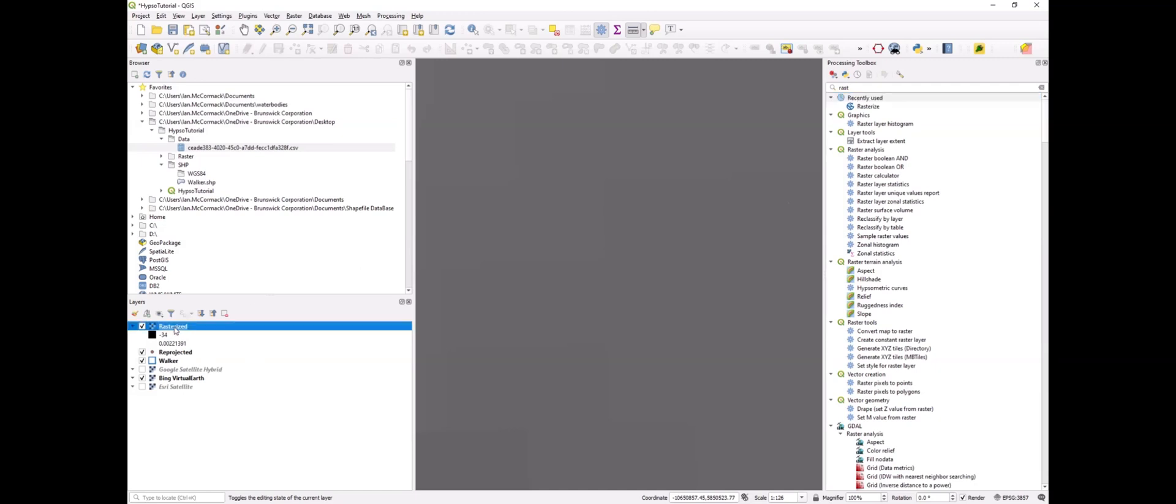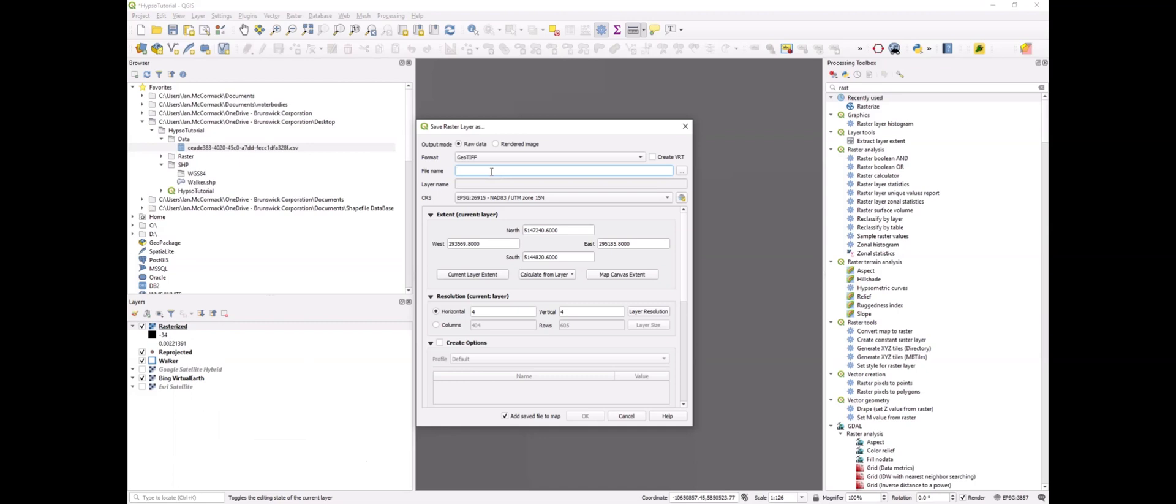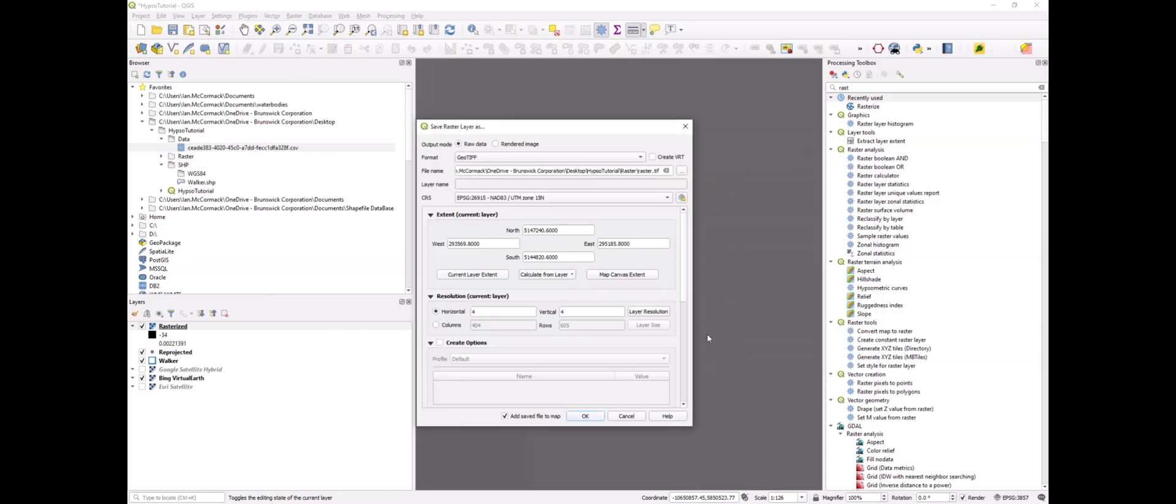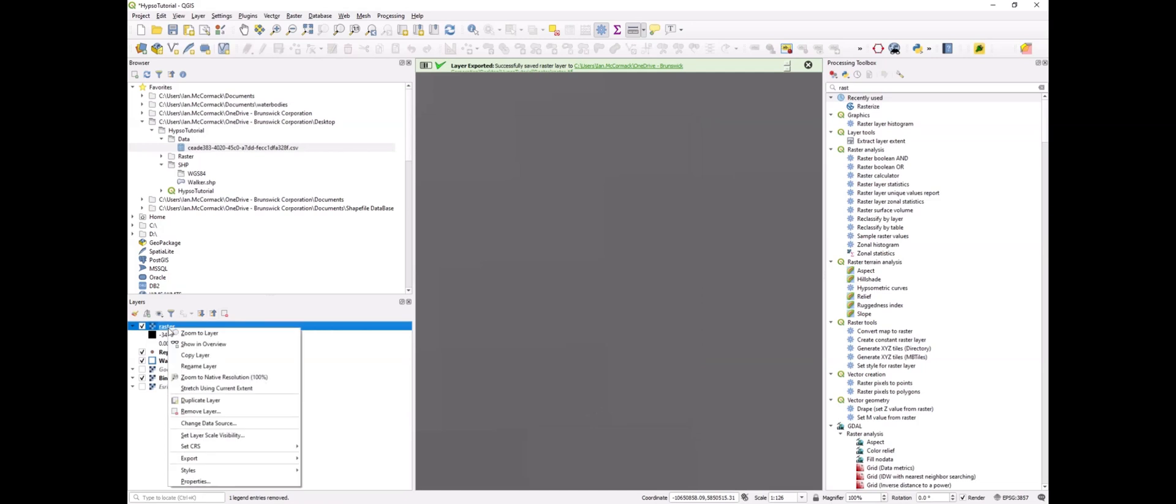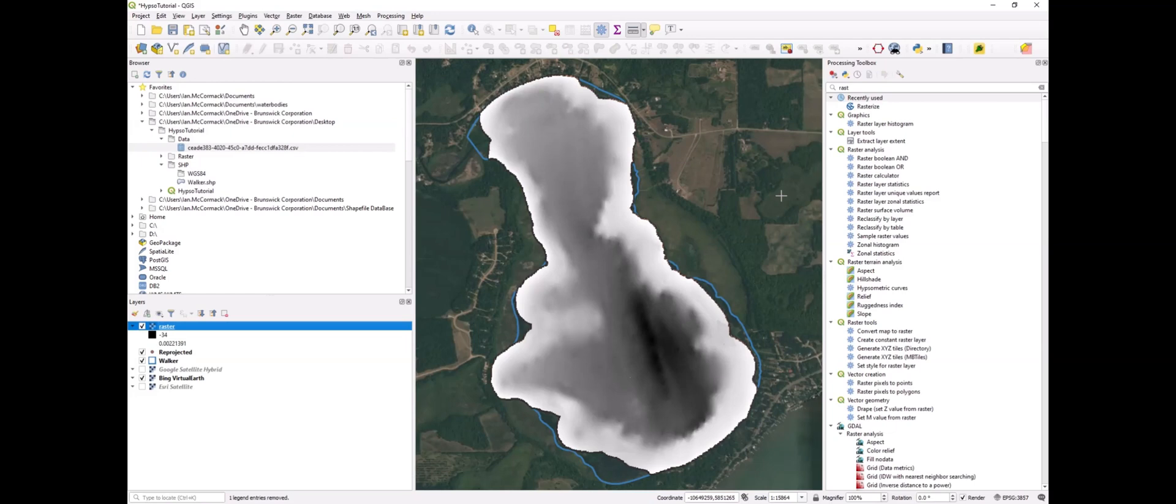Now that we have this raster, let's export the raster as a geotiff. We'll just call it raster and add it to our map. Now if I zoom to that, you can see we have a nice depth raster.